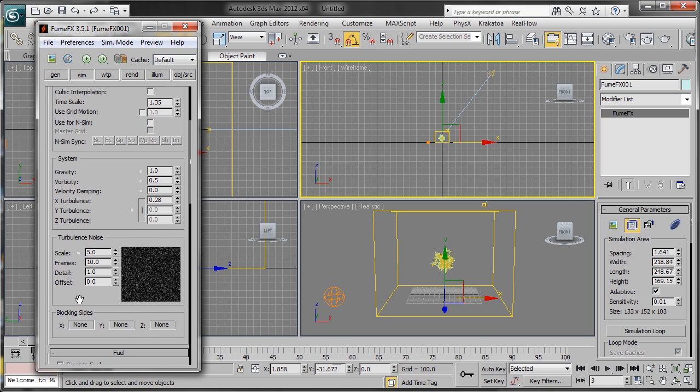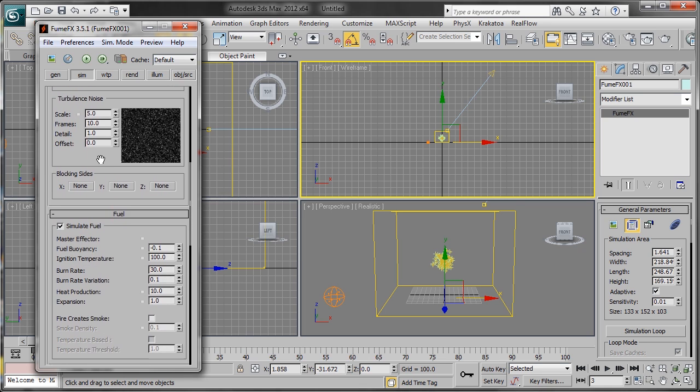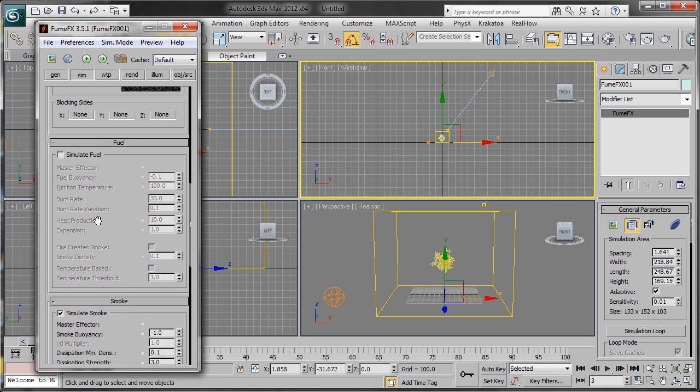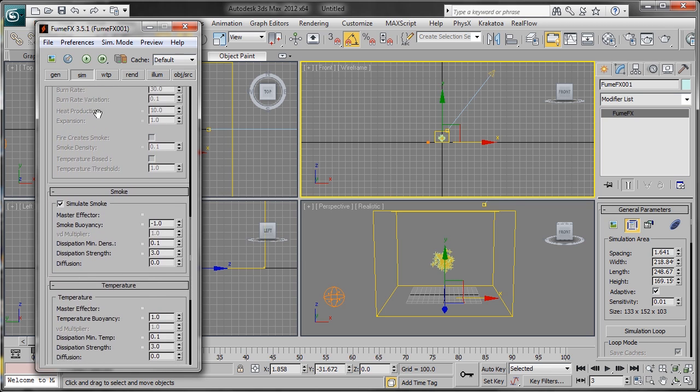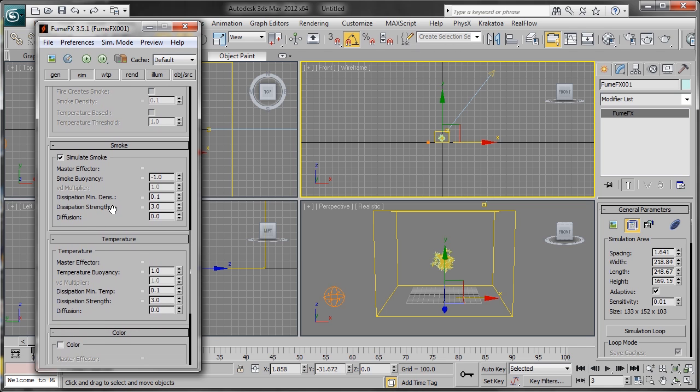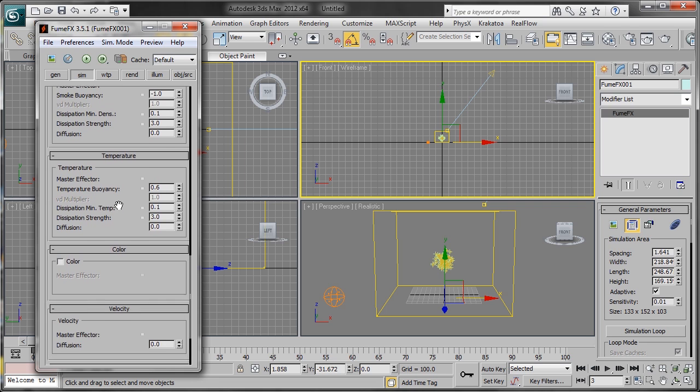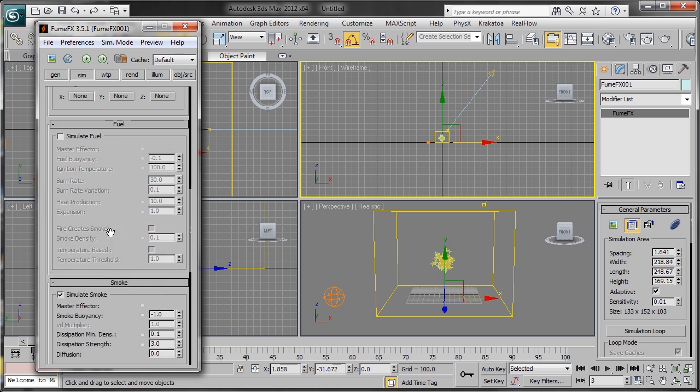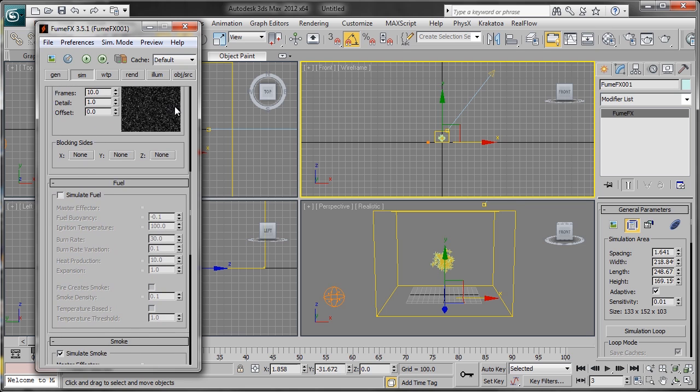We'll continue scrolling down. We don't want to simulate fuel—this is just smoke—so we'll turn fuel off. Temperature Buoyancy we want to put down to about 0.6, and that'll cause the smoke to stay in one place and not rise as quickly. Now we'll head over to our Rendering tab.